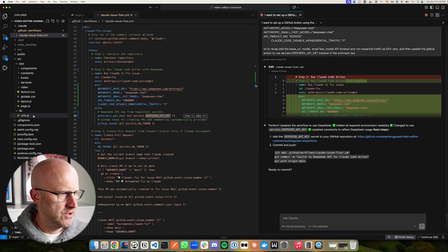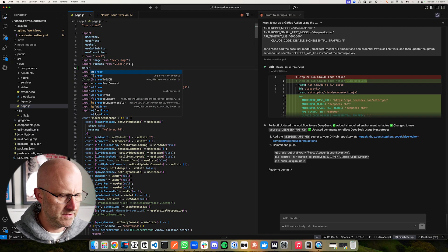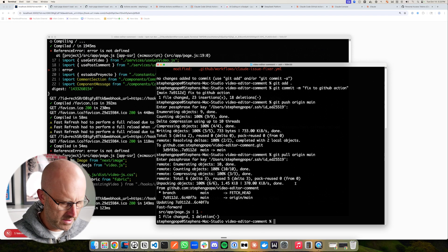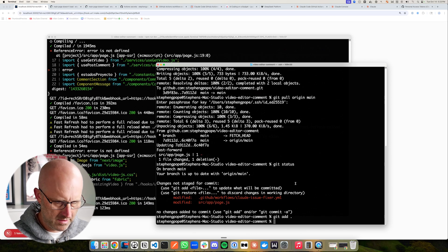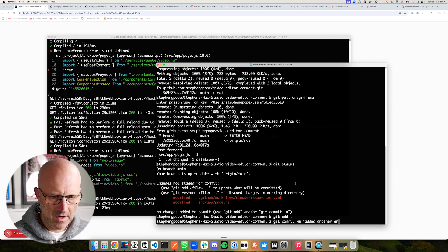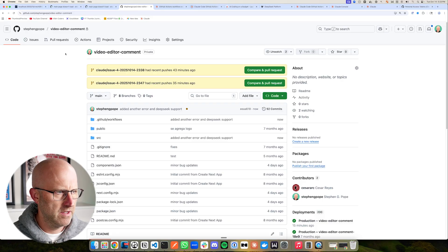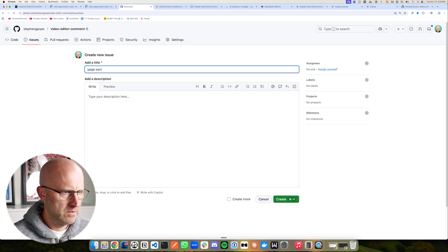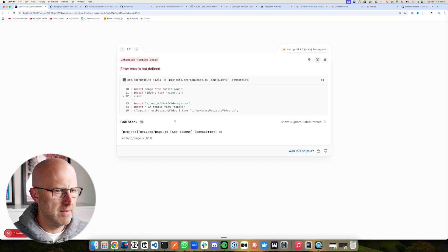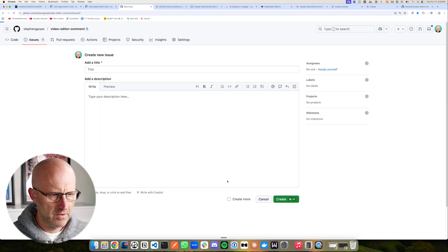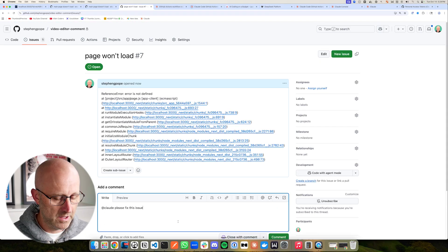Looks like Claude Code is finished. So now we're passing the DeepSeq API key instead, and we have our new ENV variables that are essential for using DeepSeq instead of the Sonnet model from Claude. I'm also going to come back to our page and add the error back so we have something to fix. Coming back to the terminal, we've got our error showing up again — that means our app won't load. Coming back to the repo: git status, git add dot, git commit 'added another error and DeepSeq support,' git push origin main. Jumping back to GitHub, we can see our change. I'm going to create a new issue: 'Page won't load.' I'll grab the new error from the terminal just to be accurate, create that issue, and now we're going to tag Claude Code again — but this time Claude Code is going to use DeepSeq to fix the issue instead of its own models, thereby making it 12 times cheaper.